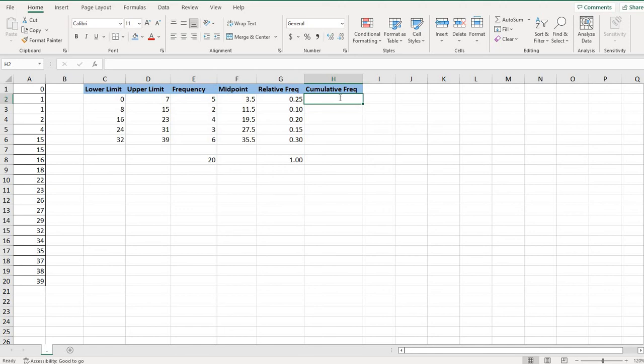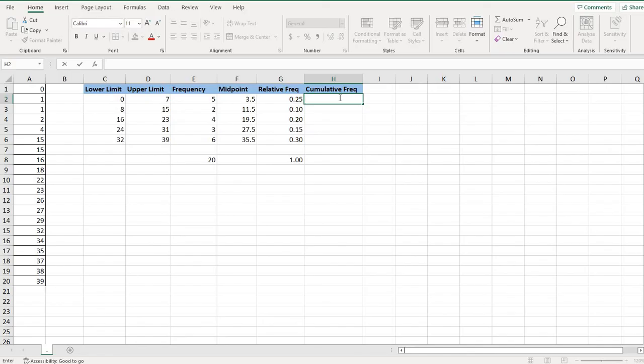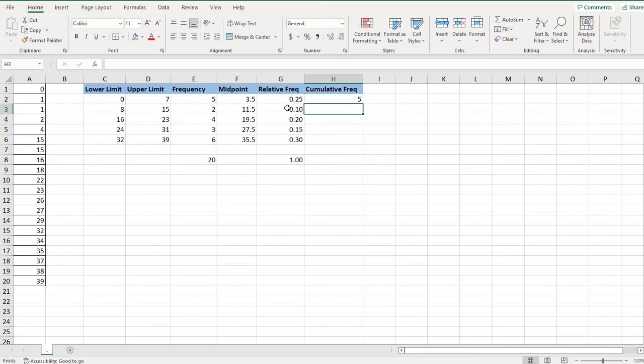So if I wanted to, I could do equals and select this value here, or I could have just typed in the number five. Either way is fine.